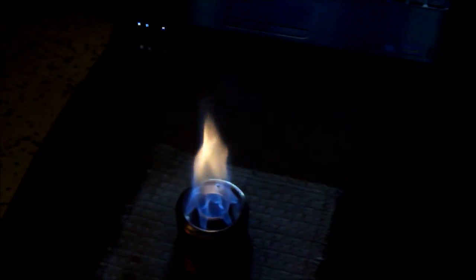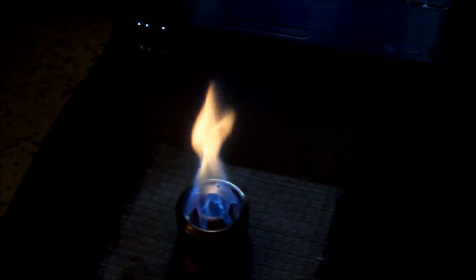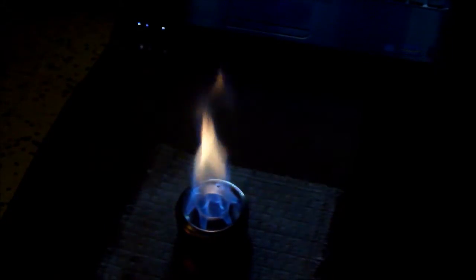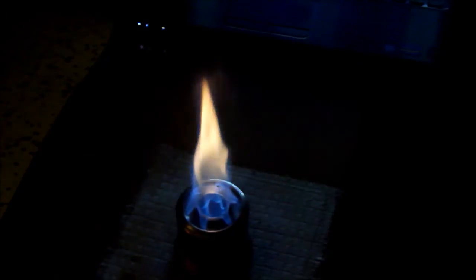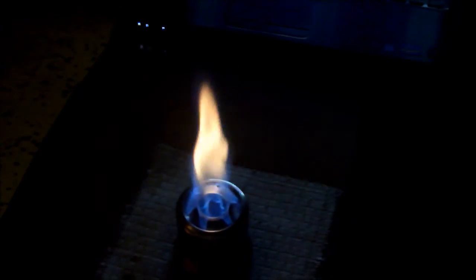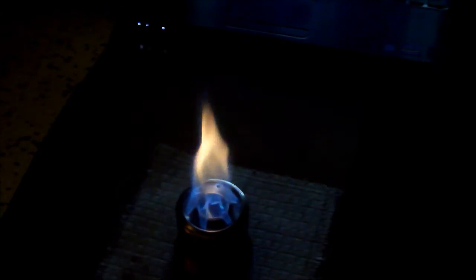So this is what I call a combo stove. I will make a boil test later.